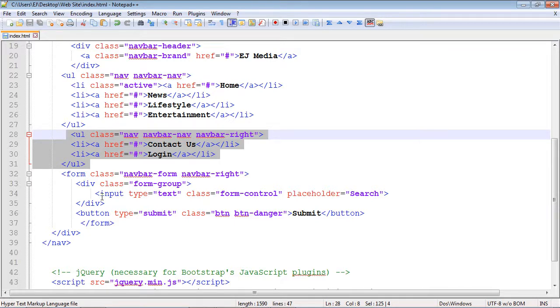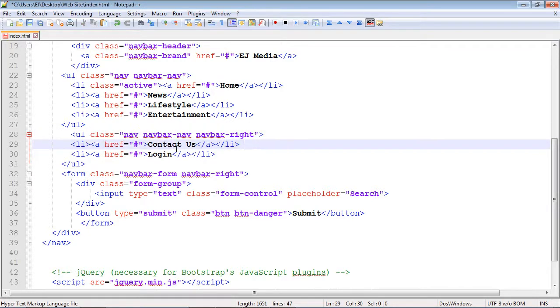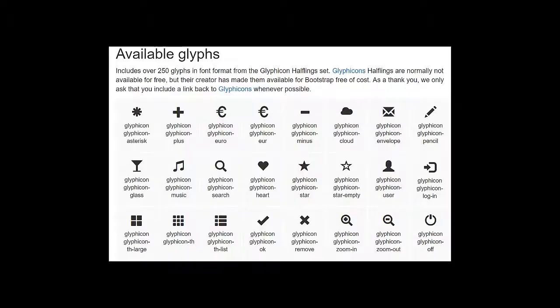Now what we want to do is add our glyph icon. Before we do that, I want to point out that Bootstrap has a page that lists all of these icons, and I'll provide a link in the description of this video. You can choose whatever icon you want to use. For our Contact Us button, we're going to use this envelope icon.